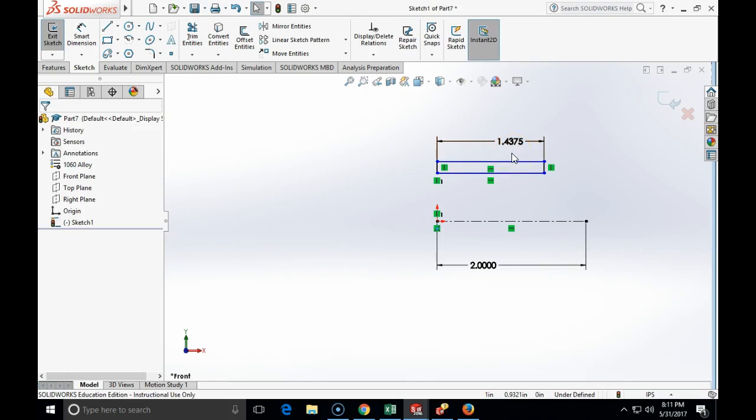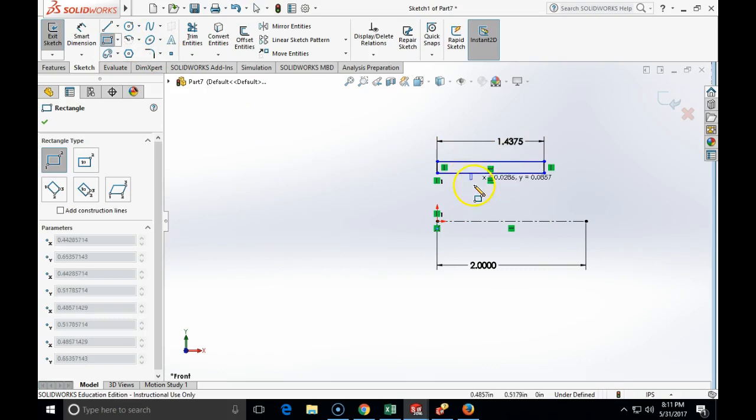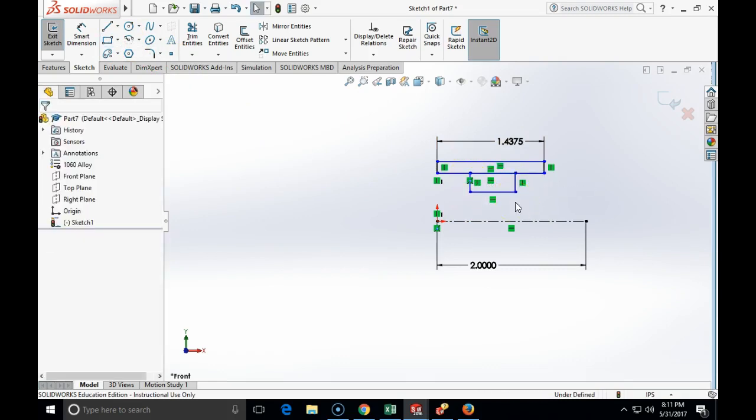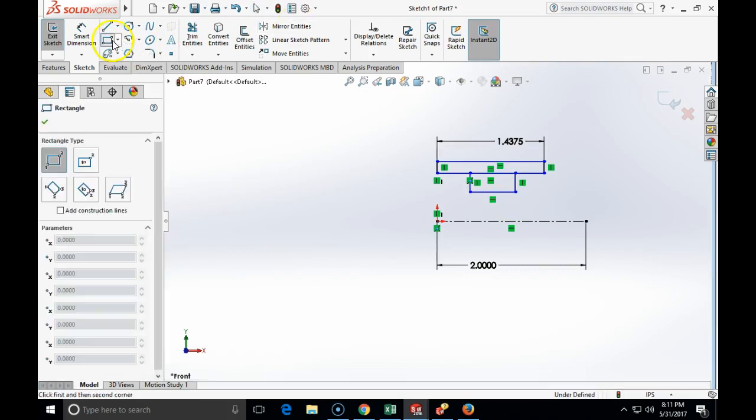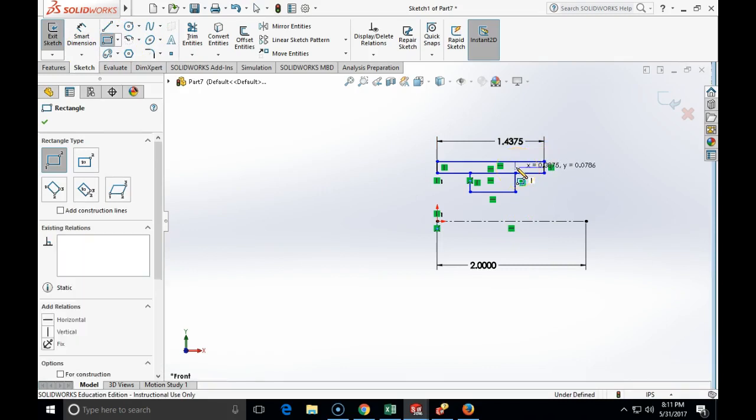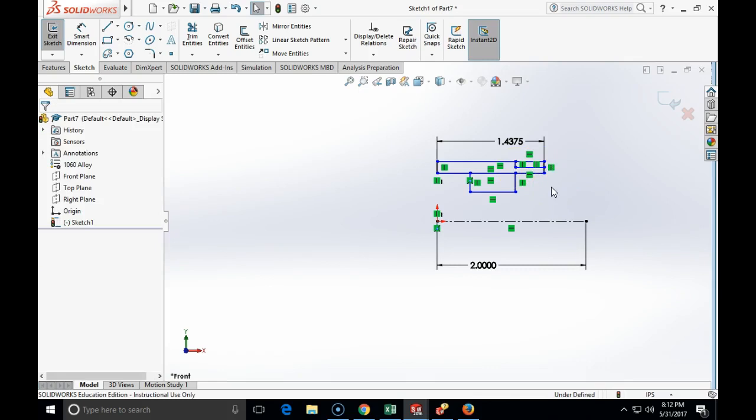Now I am going to make another rectangle somewhere here like this, and I am going to make the third rectangle which will be anchored in the upper right corner. This is my entire profile. Now I need to place dimensions.